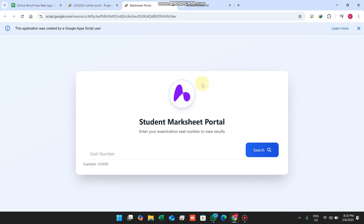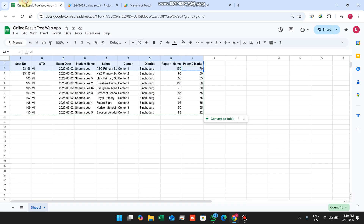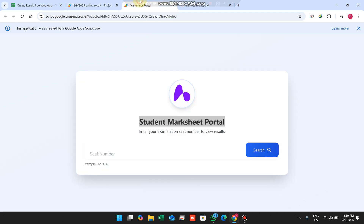Welcome back. In today's video I am going to show you this beautiful student mark sheet portal using Google Sheets as the database and Google Apps Script. I will show you all the steps and all the features in this web application step by step.